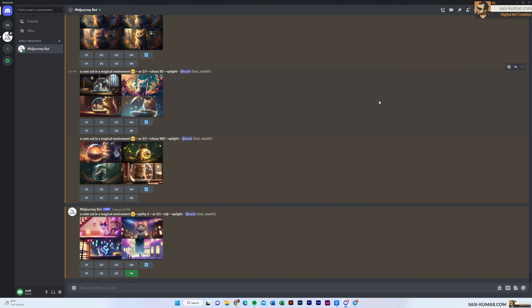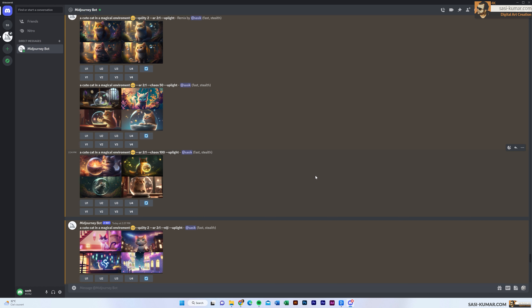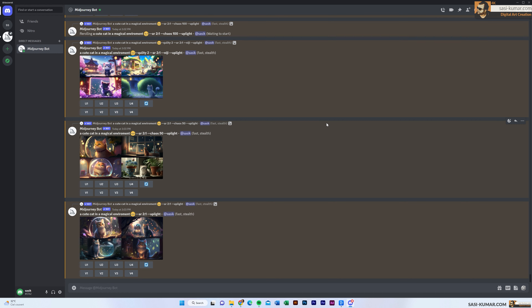Those are the basics of parameters. There are many different parameters which we will explore further in this tutorial series. The next parameter we're going to look at is the negative parameter. The negative parameter lets you tell the AI specifically what NOT to add to your image. With the negative prompt, you can select an image and remove certain things from it.